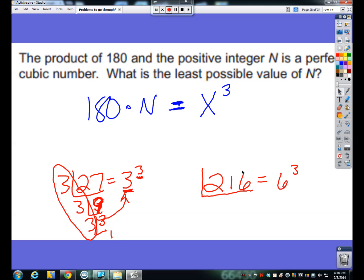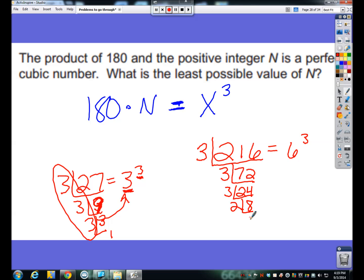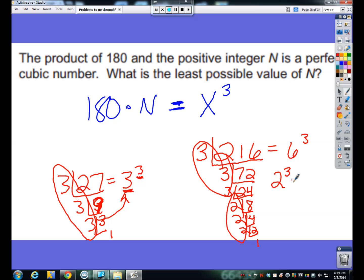Now watch what happens when we do prime factorization with 216. I don't want to divide by 6 because 6 isn't prime. So divide by 3 to get 72, divide by 3 again to get 24, divide by 3 again to get 8 — now I've got to use 2's: 4, 2, 2, 2. So finally this is really 2 cubed times 3 cubed. Even though I can say 6 cubed, I could have really broken down that 6 into 2 and 3 and put cubes on them.